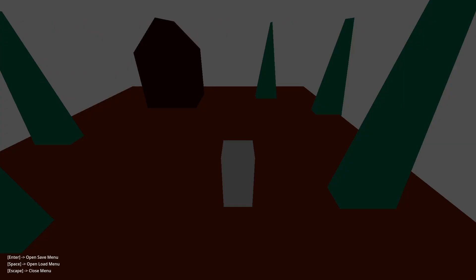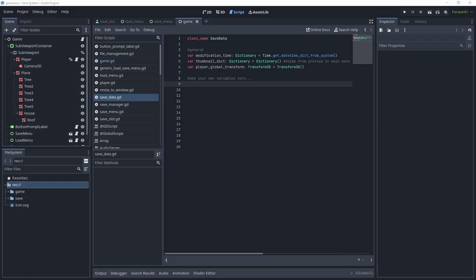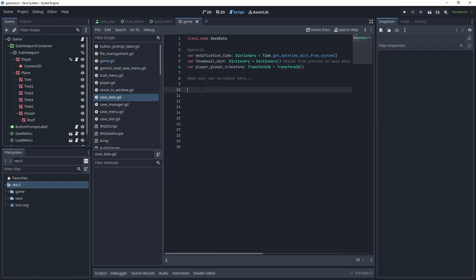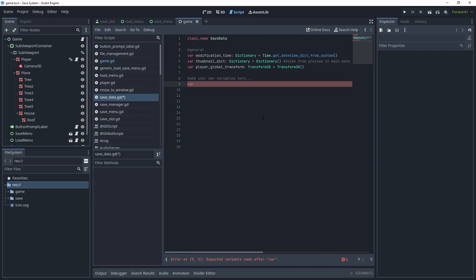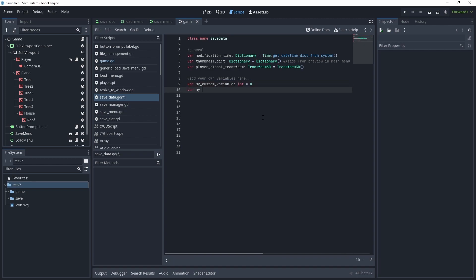One of the major advantages over other implementations is that it works via Godot's property system. Meaning, you only need to define your game variable once in the SaveDataGD script to let it be saved and loaded from file automatically.